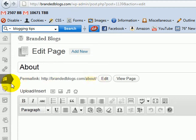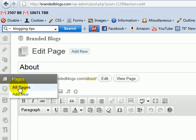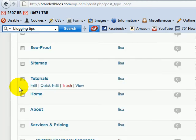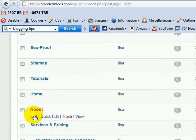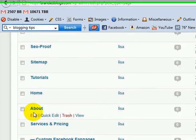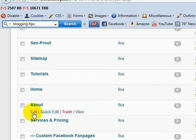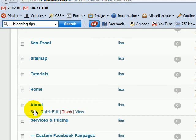Now, if you hover over the page you're trying to fix, you'll see 'Quick Edit.' Click on Quick Edit, and look at the slug field.